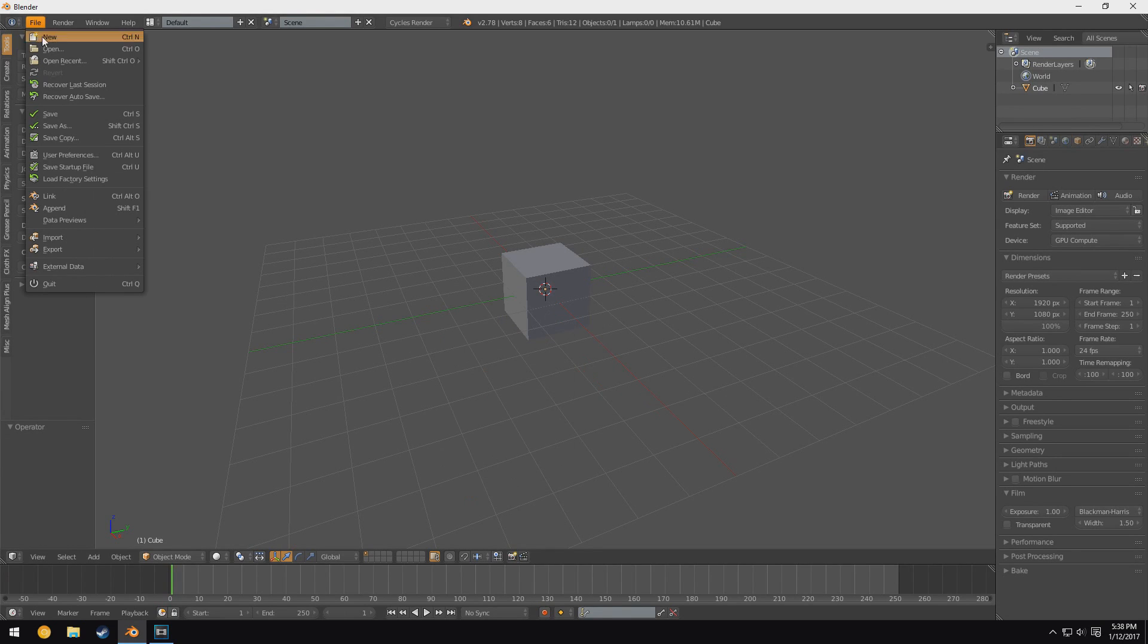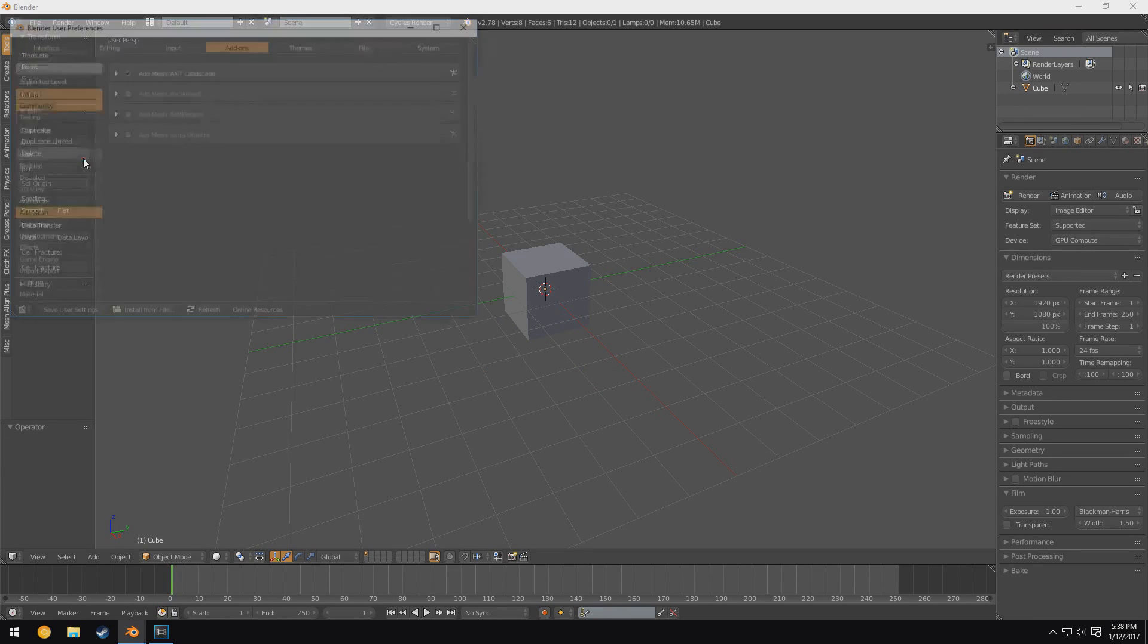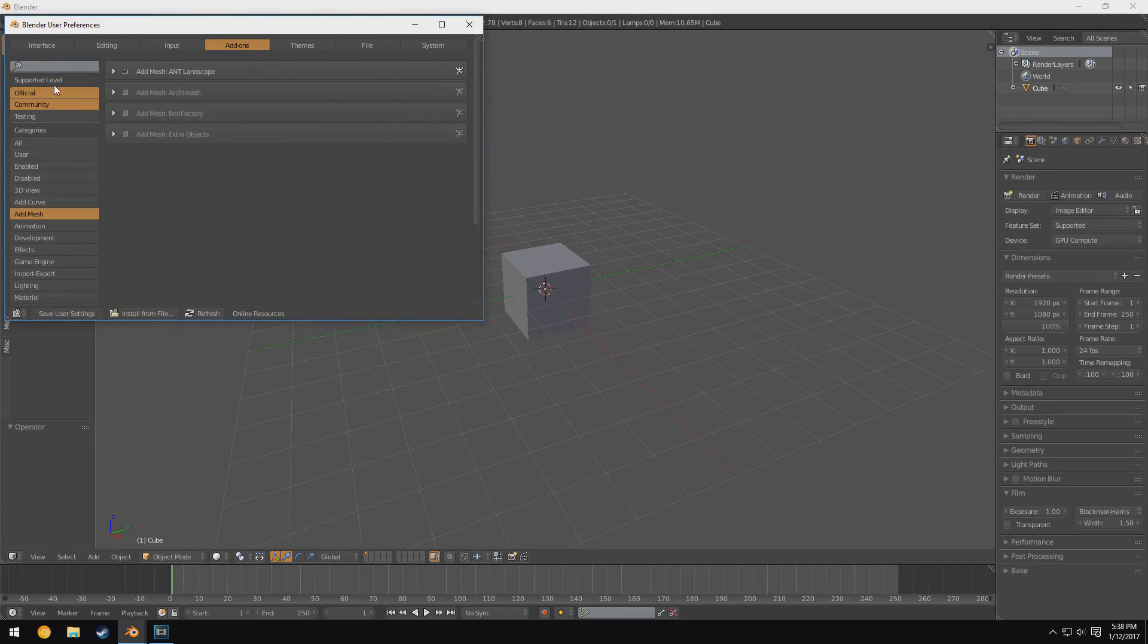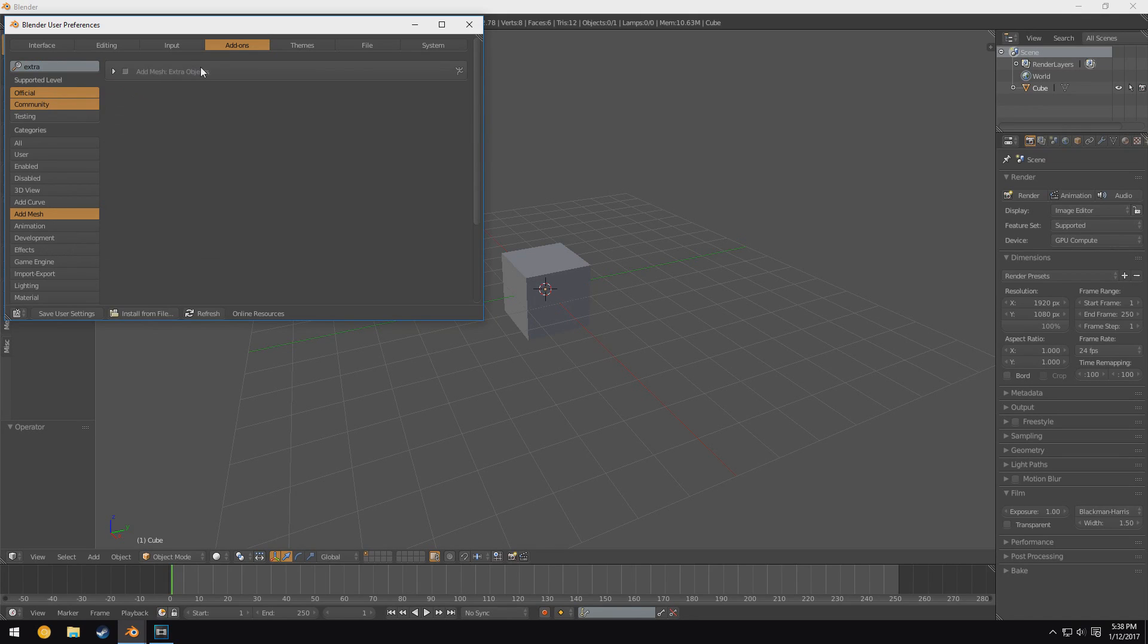Now if we come up to File, go to User Preferences, you can see I'm already here, but if you click on either the Add Mesh tab down here or you type in "extra objects" up here, you'll get this option that says Add Mesh Extra Objects. We take this little box next to it, it enables it for the session.